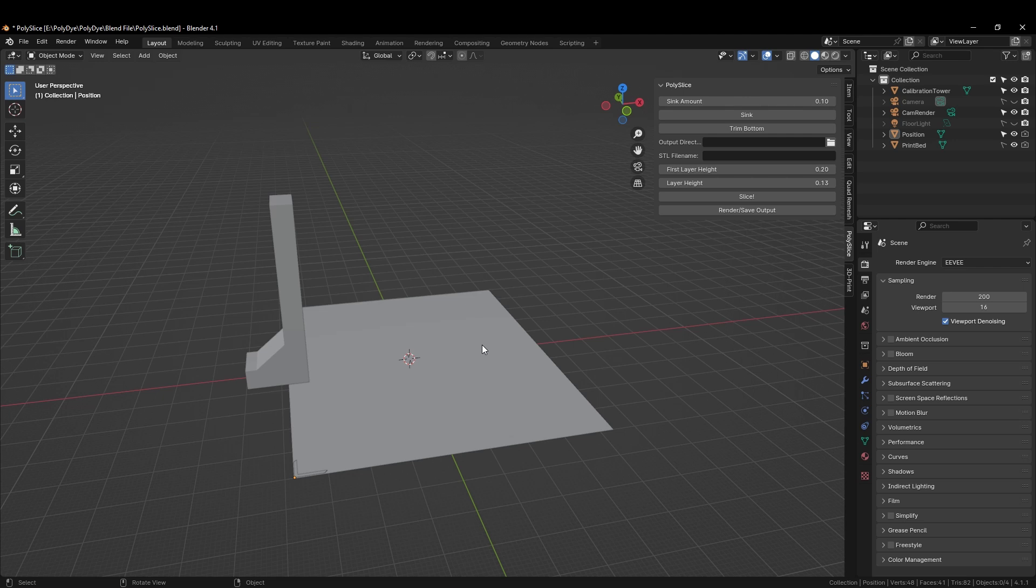In order to successfully slice a model with Polydye, the model needs to be watertight and have a texture as well. Typically, models that are AI-generated or 3D scans work the easiest with Polydye currently, as they only have one mesh and one texture, which is ideal.